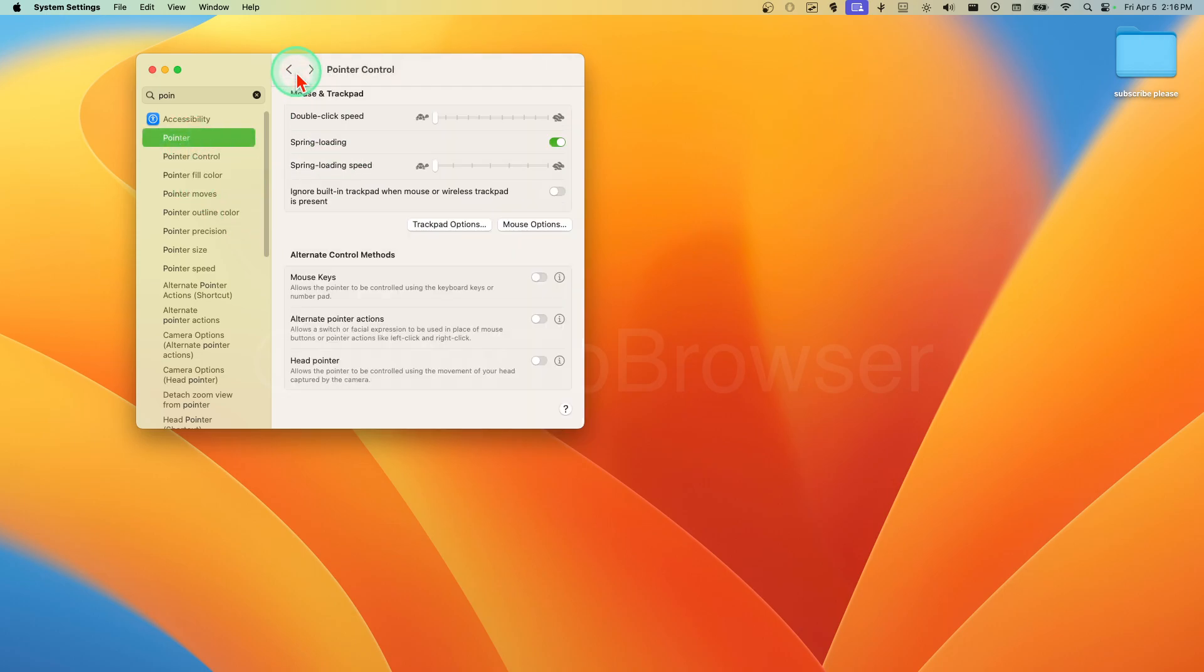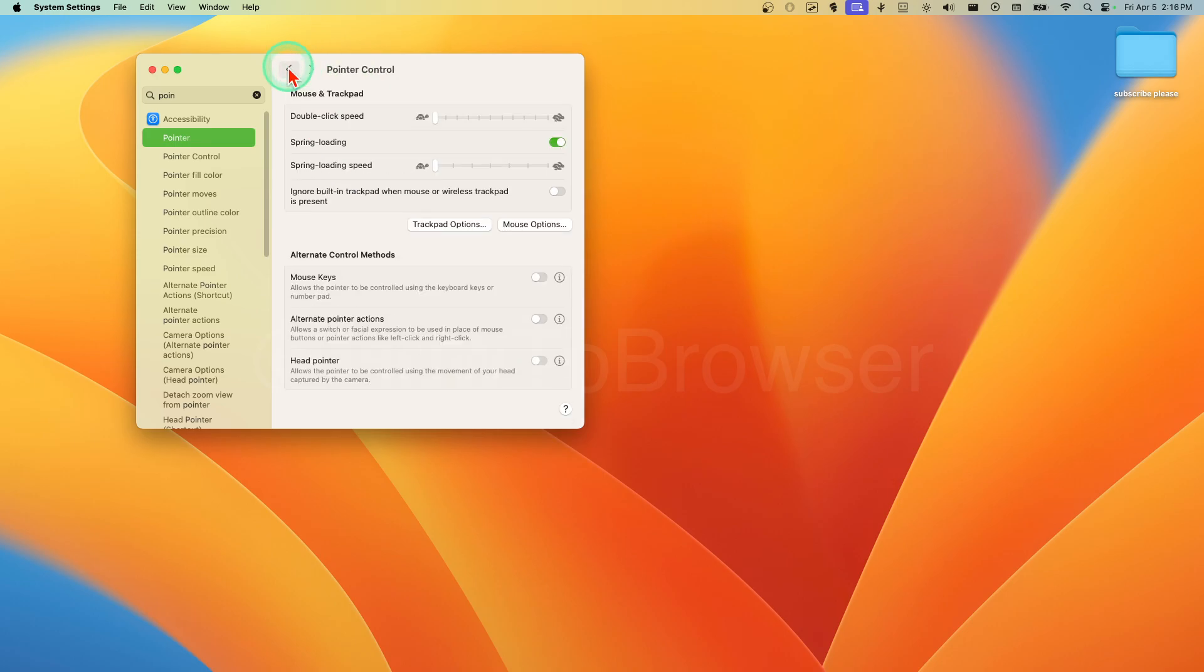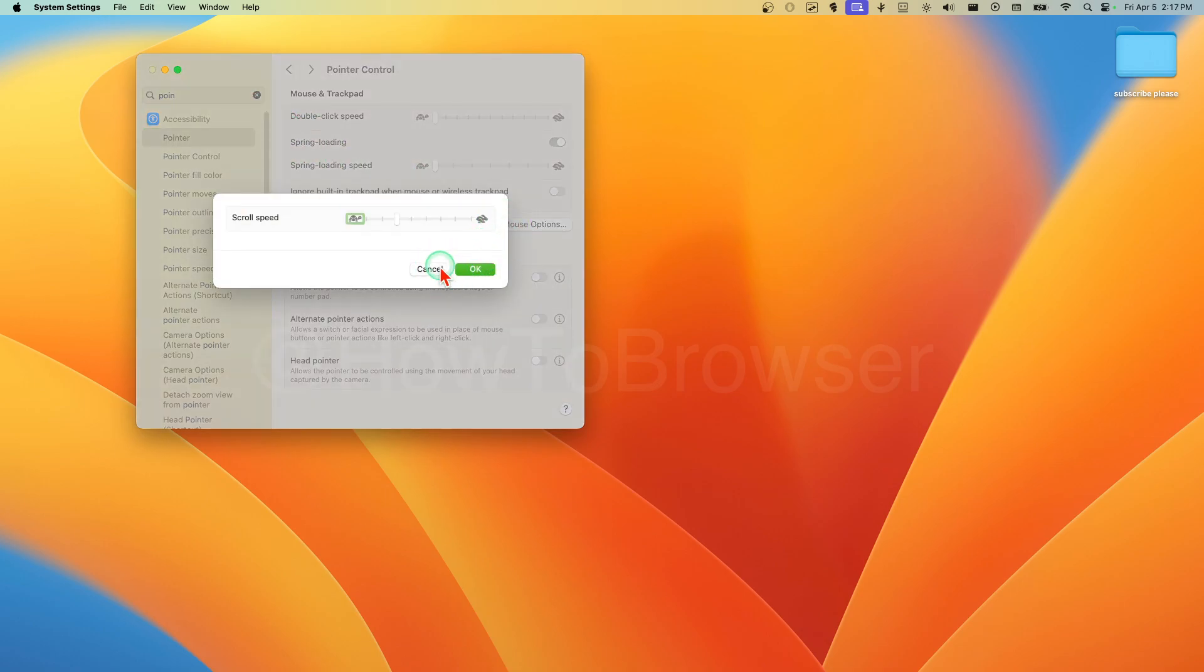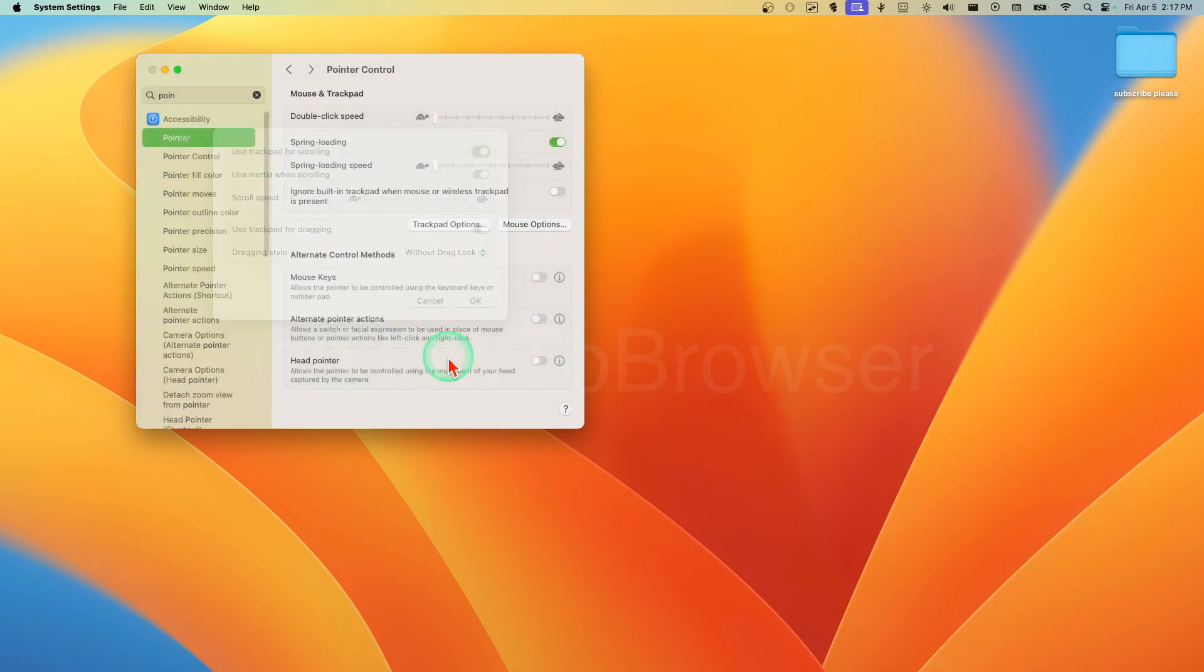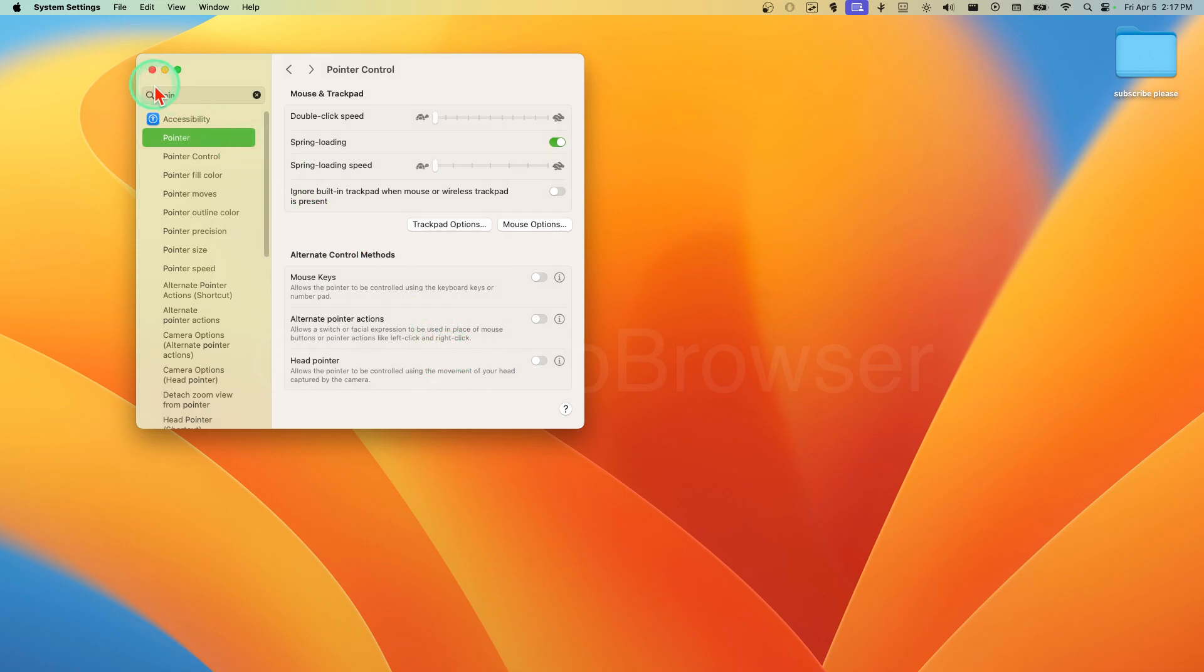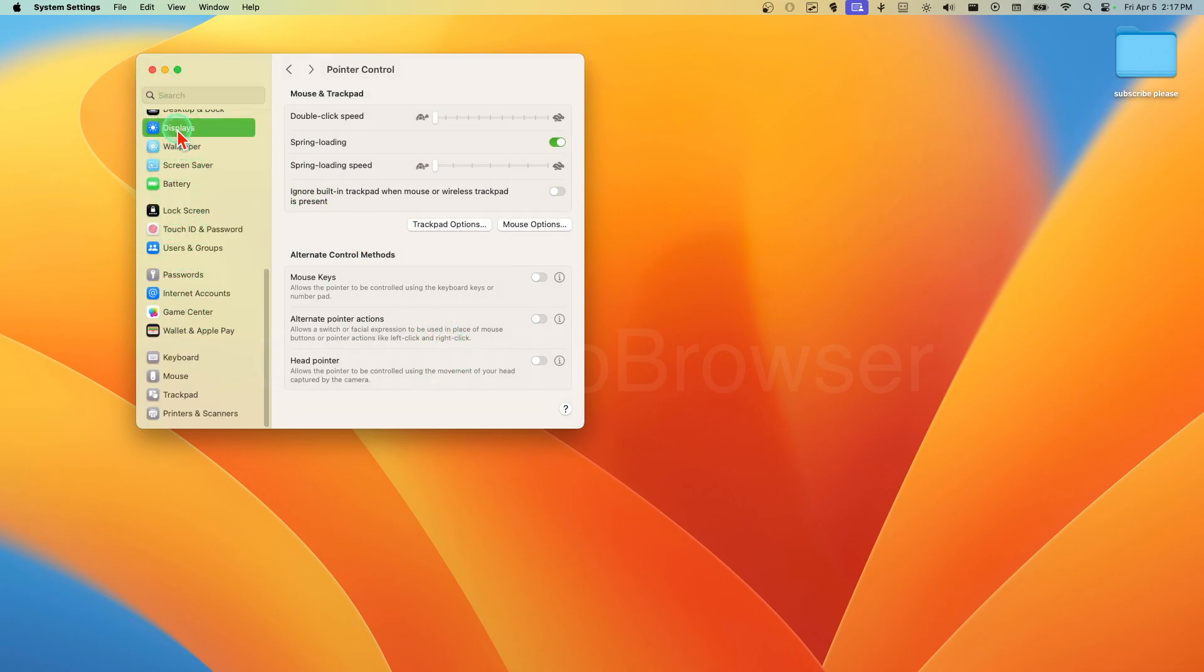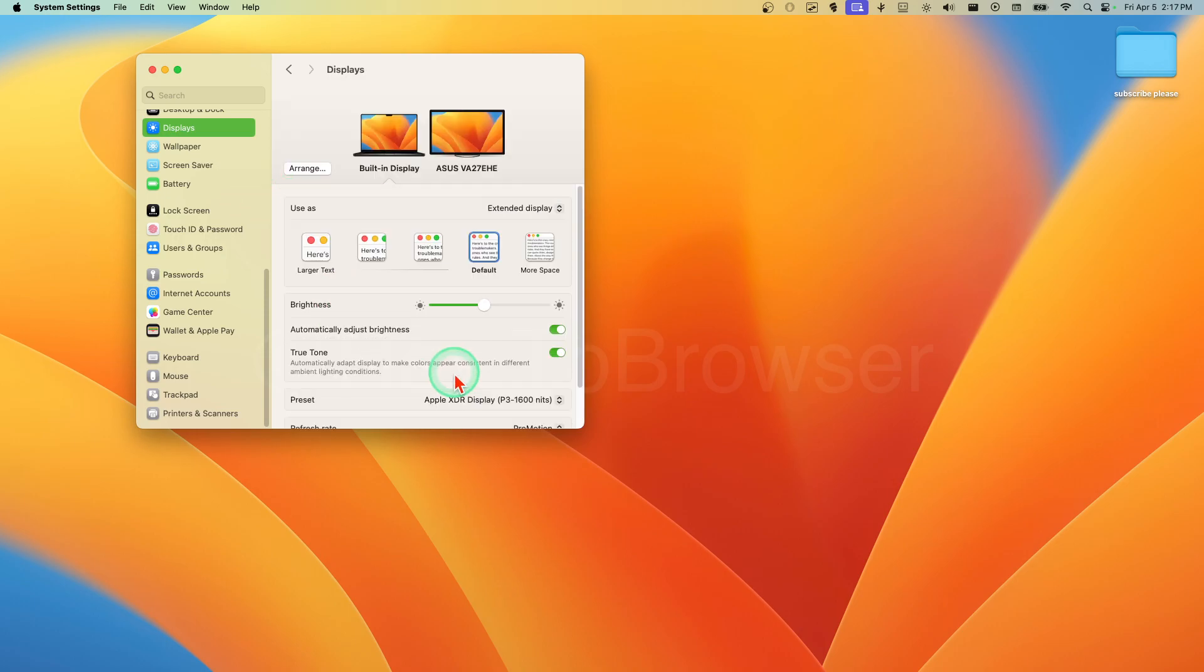So in Pointer here you can find a lot of options as you can see. Display, mouse control, trackpad options - you can change the pointer very nicely without any issue.